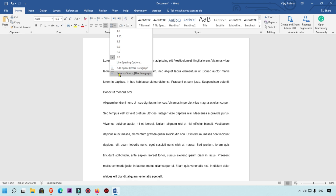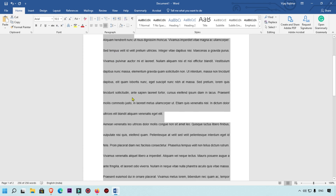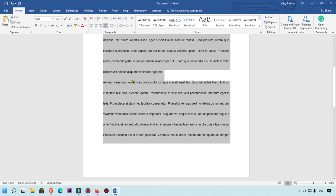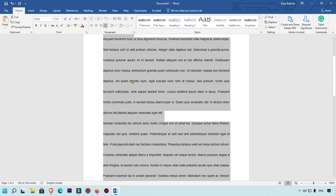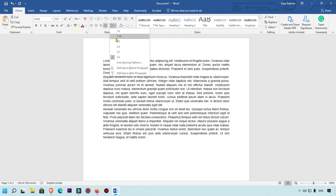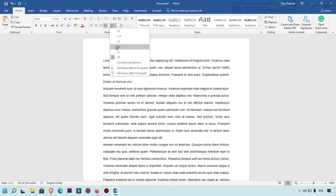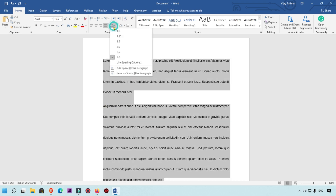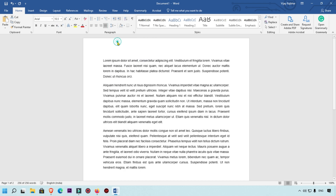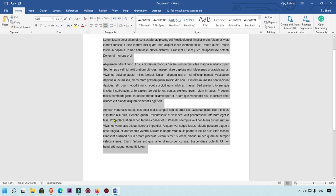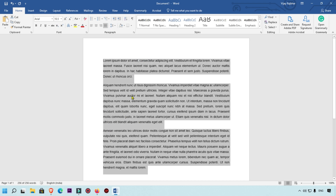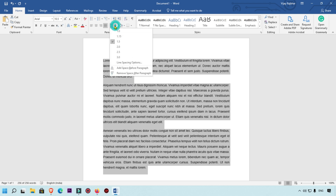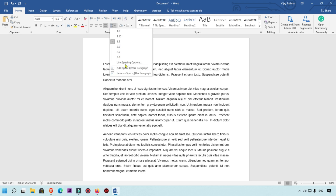Here you can see 'Remove Space After Paragraph' — whenever you click here, all the paragraph spacing will be removed. But here we want to keep it like this, so this is going perfect. You can see the space is added after the paragraph, and this one is looking good.